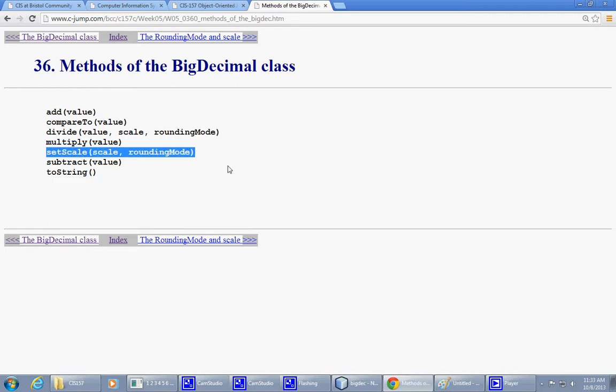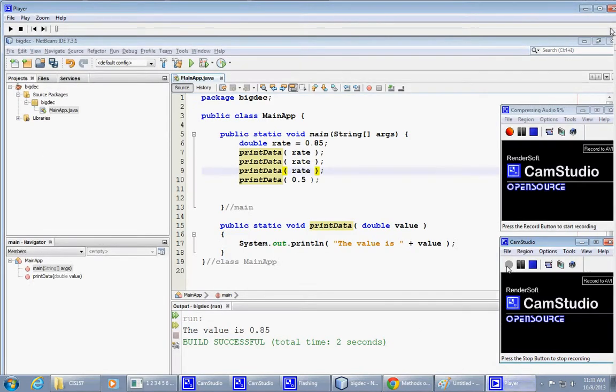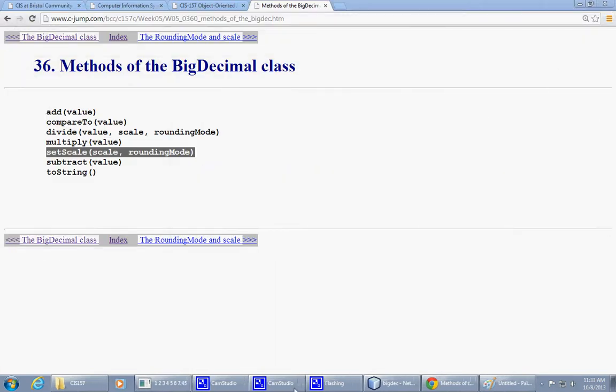And there is also a set scale, which is our next big topic. Any questions about this so far? So let me save this segment.